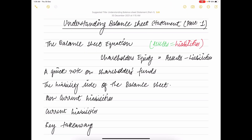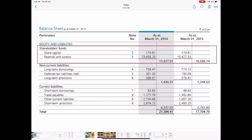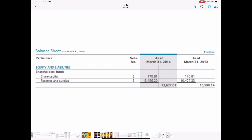Coming to the third part — the liability side of the balance sheet. The liability side details all the liabilities of the company. Within liabilities, there are three subsections: shareholders' fund, non-current liability, and current liability. The first section is shareholders' fund. To understand share capital, think about a fictitious company issuing shares for the first time.